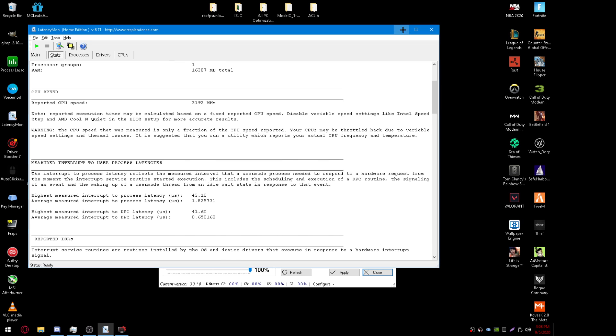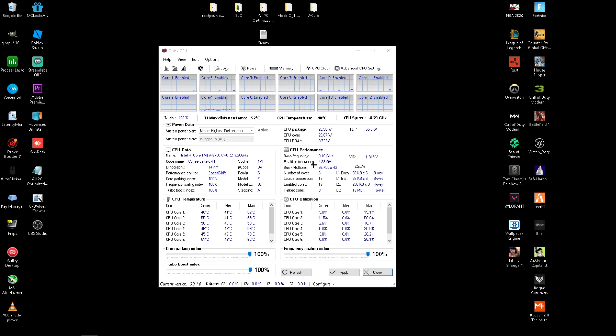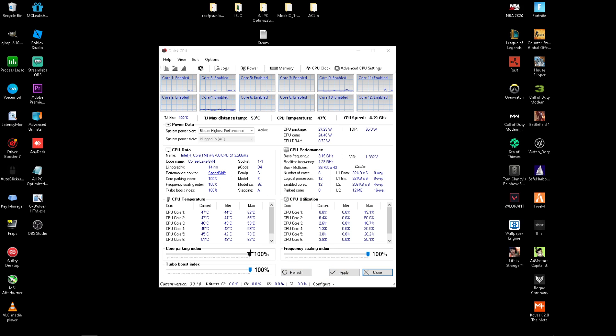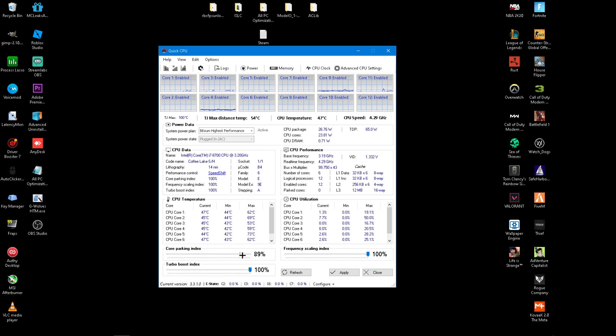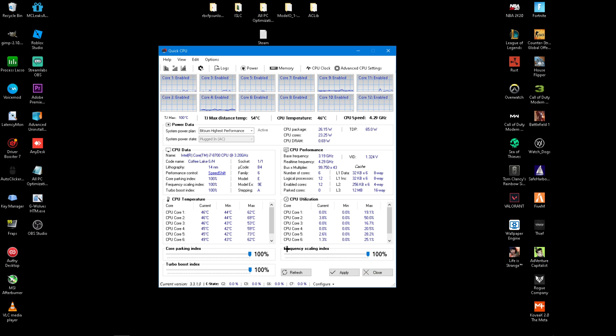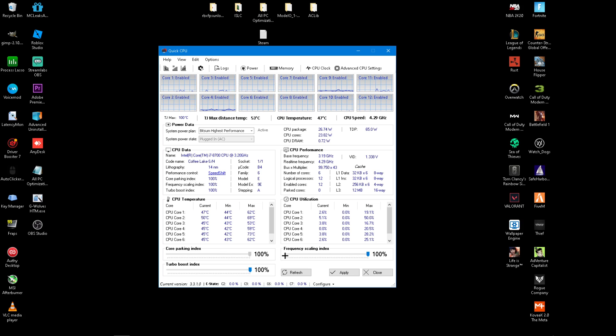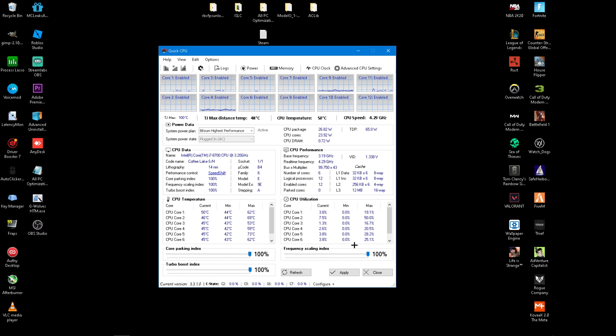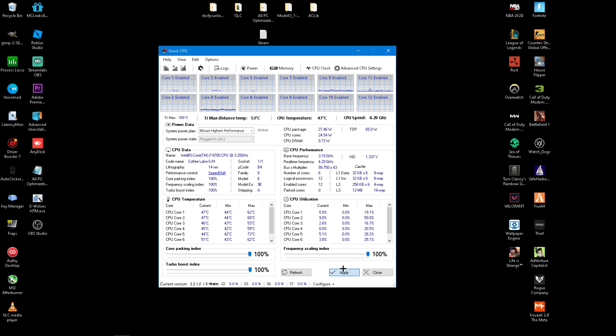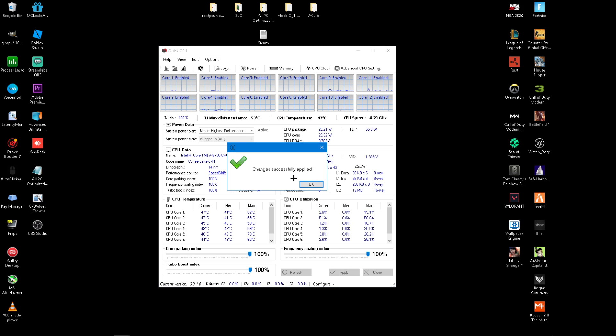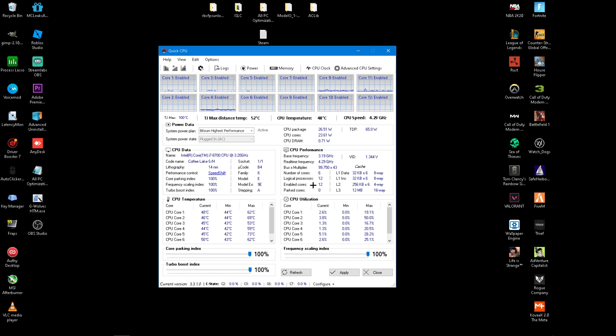To go back to Quick CPU after it's loaded up like this, you want to make sure all of these are put to 100% like that on all three of them. Then click Apply. Changes successfully applied.